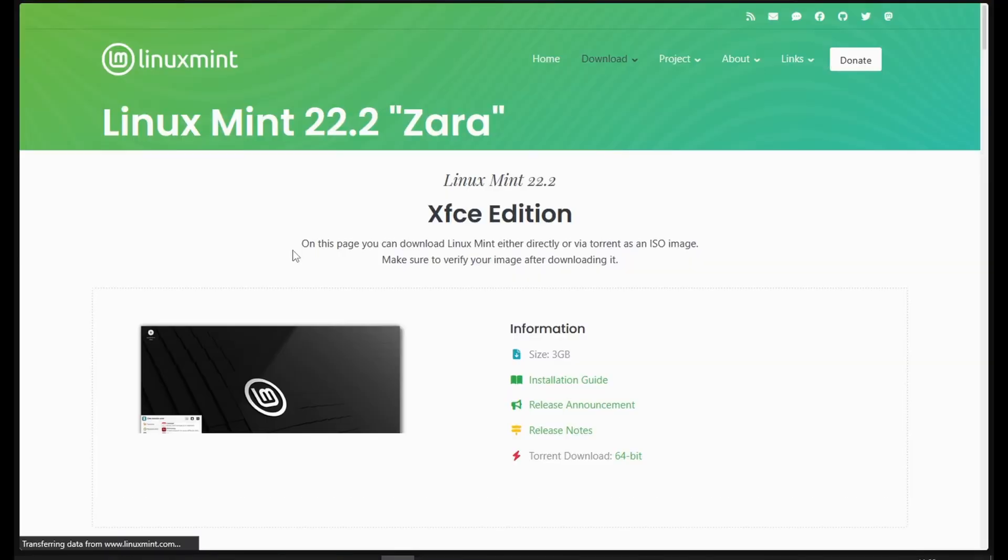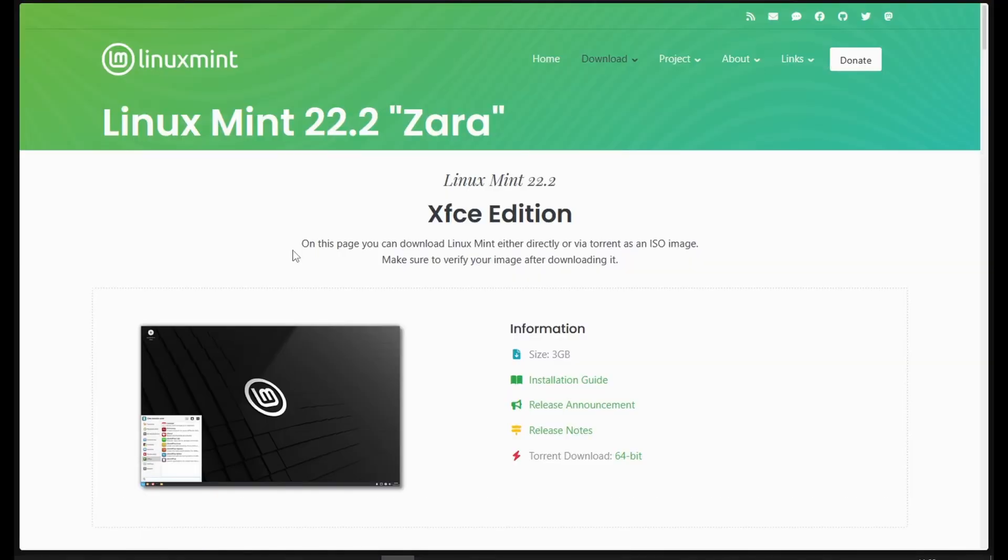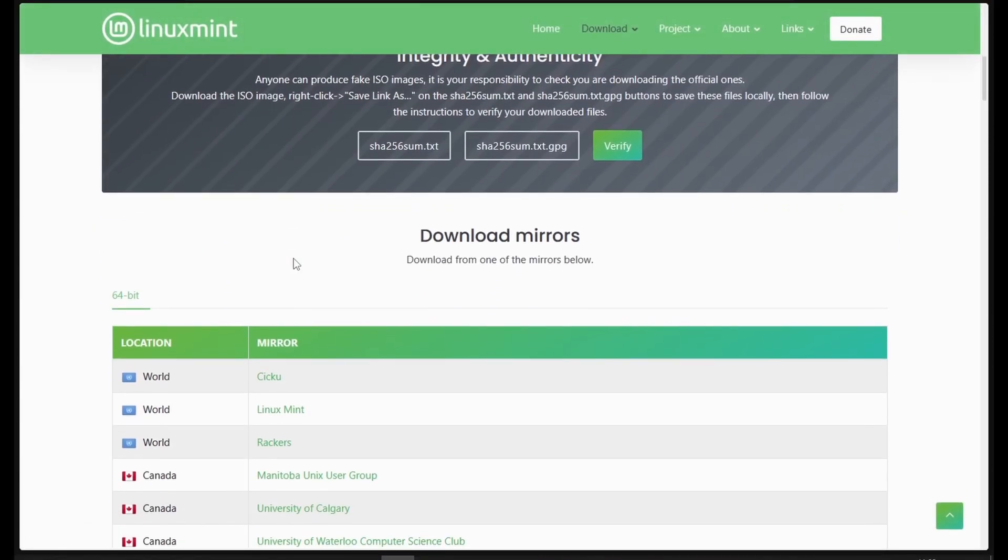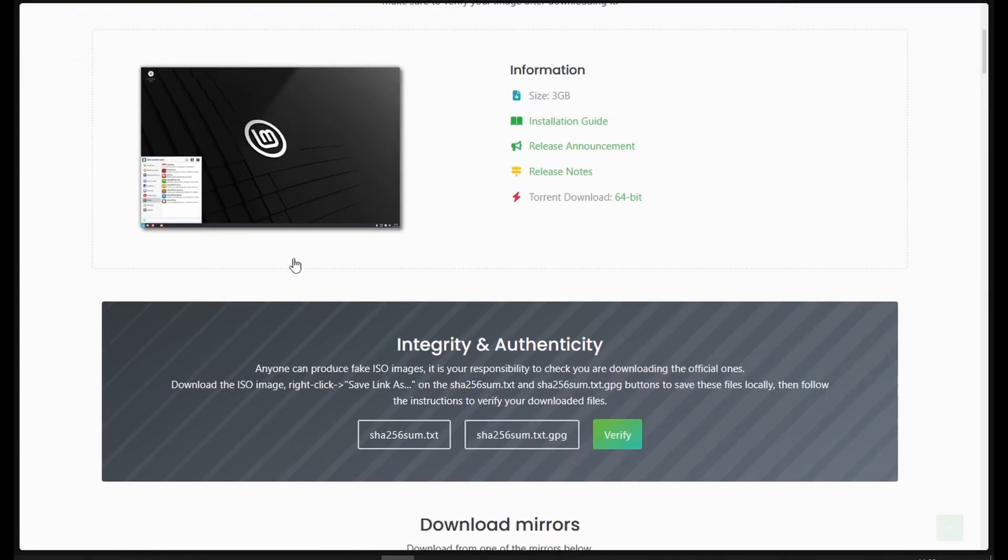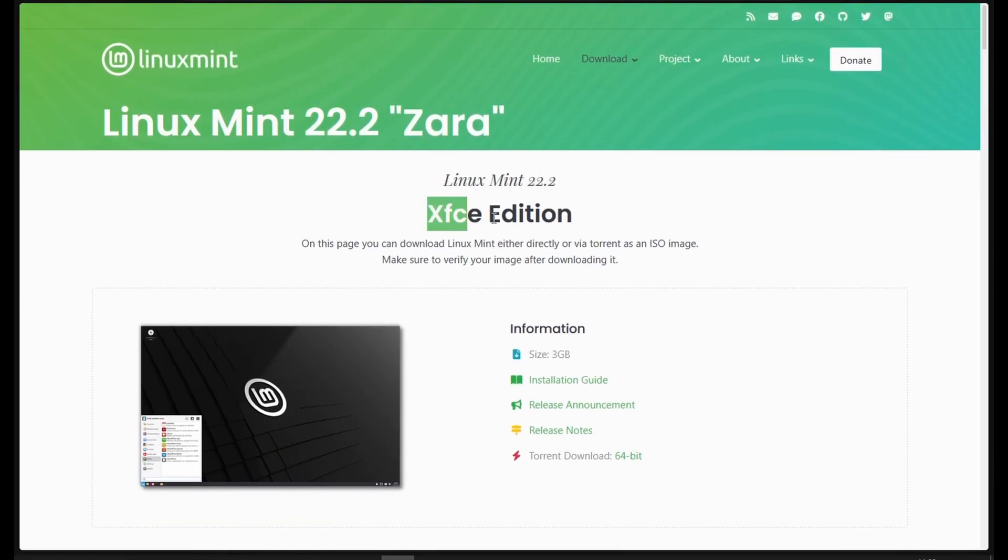After a bit of searching, I landed on Linux Mint XFCE, lightweight, stable and backed by Ubuntu's long term support.